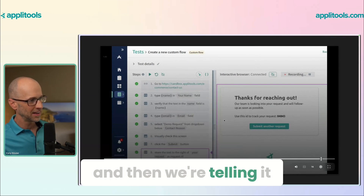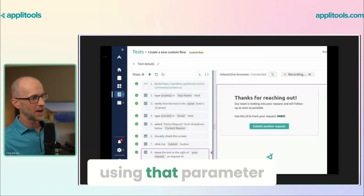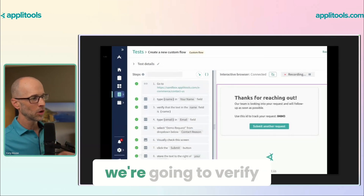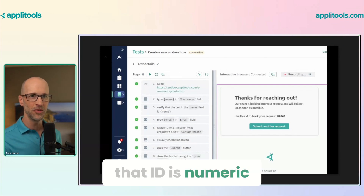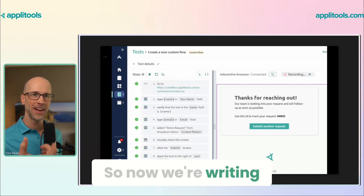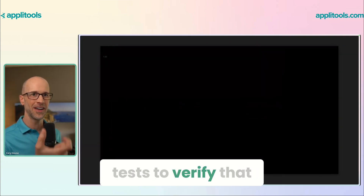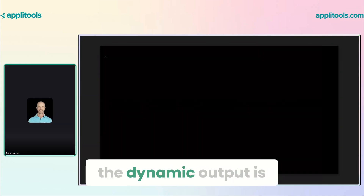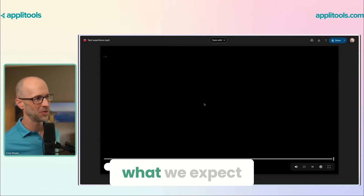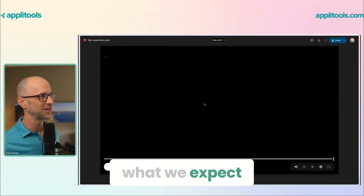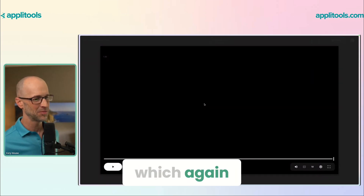Then we're telling it, using that parameter, we're going to verify that that ID is numeric. Now we're writing tests to verify that the dynamic output is what we expect — which, again, is pretty slick.